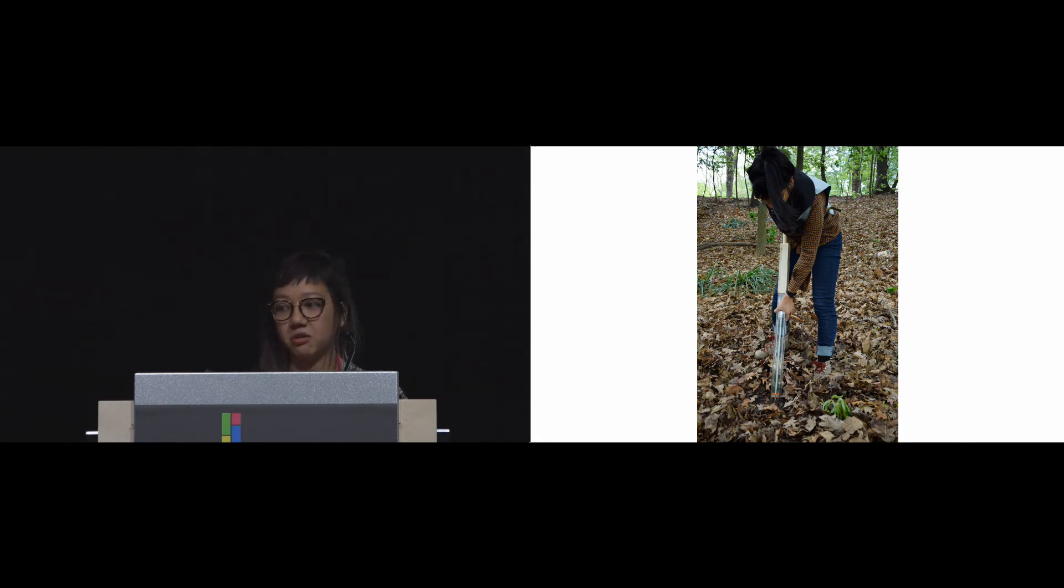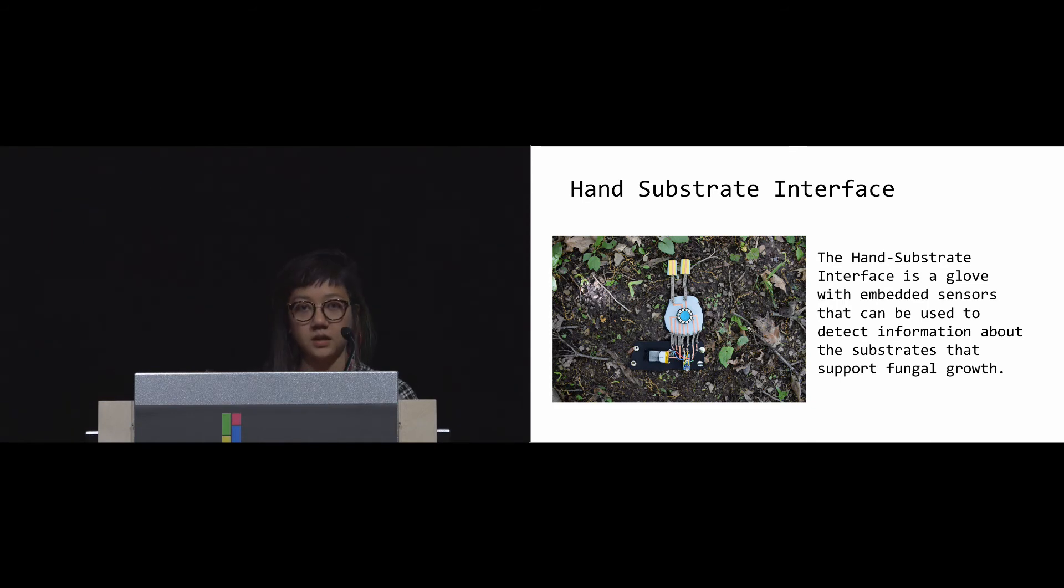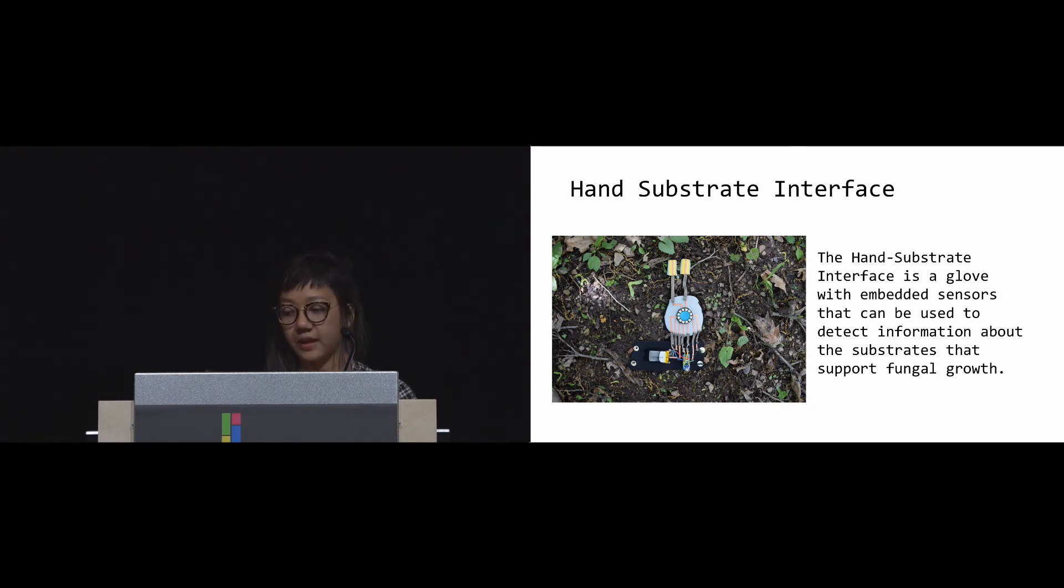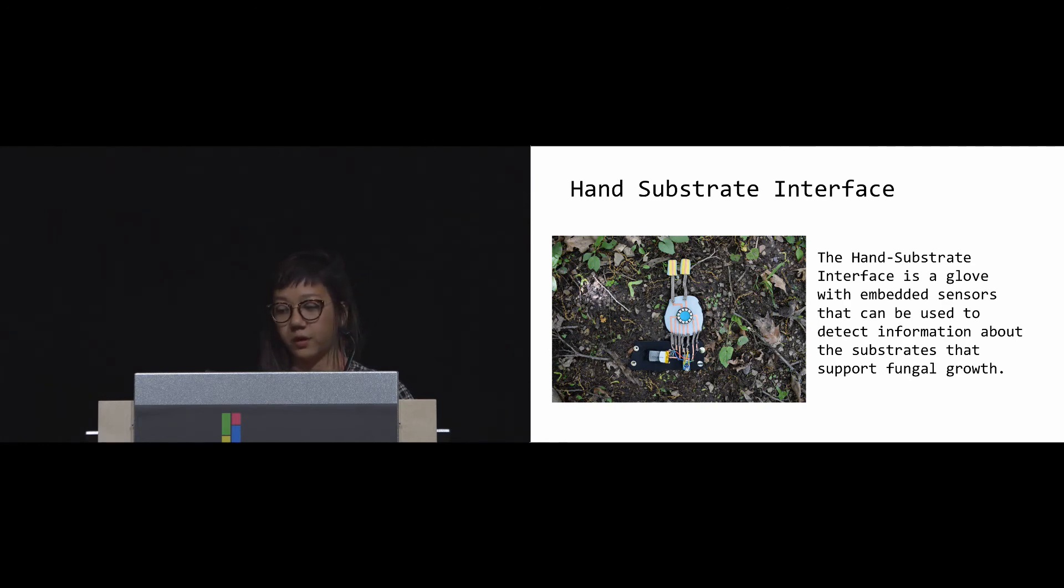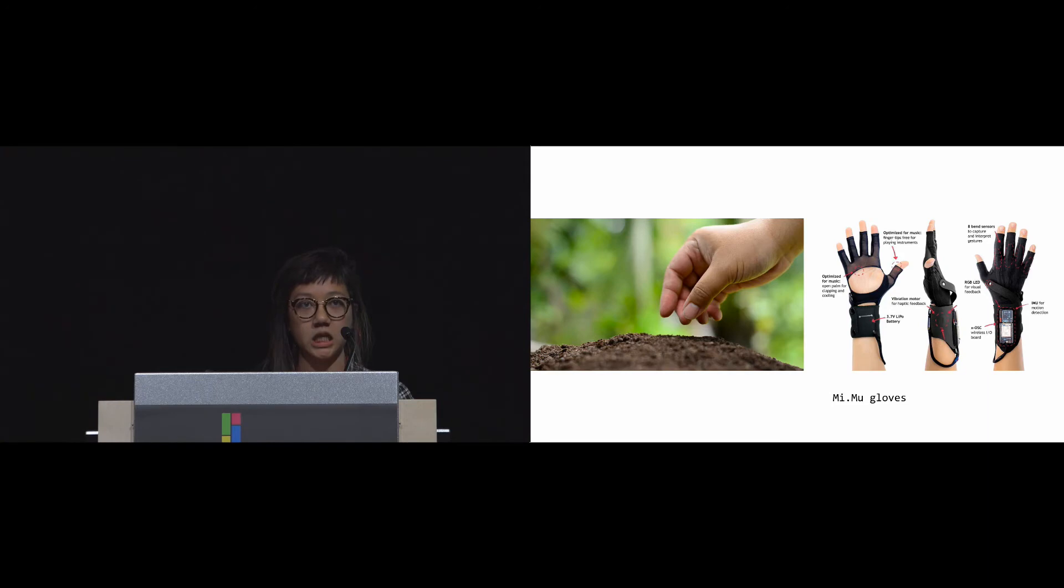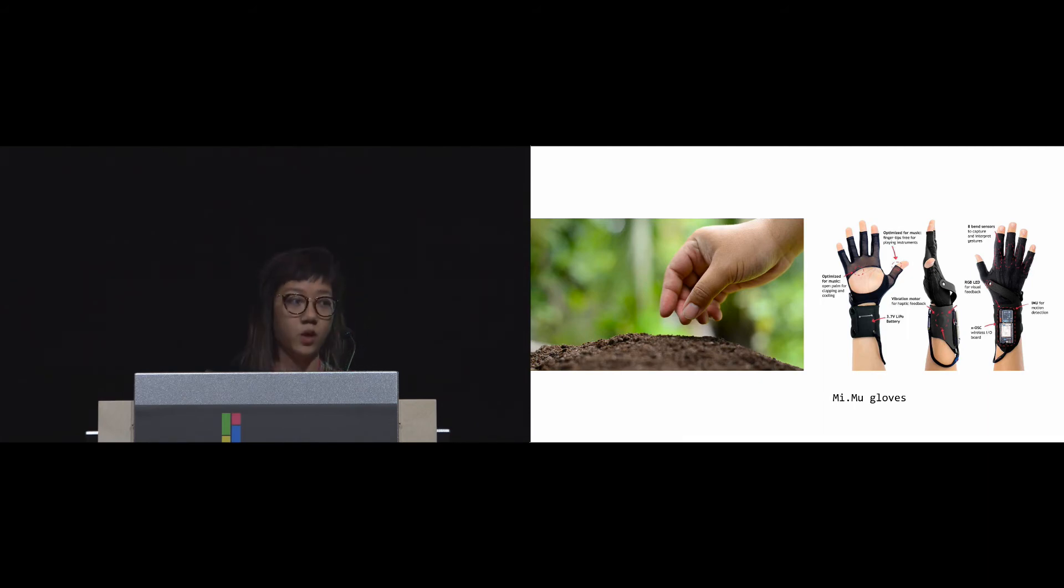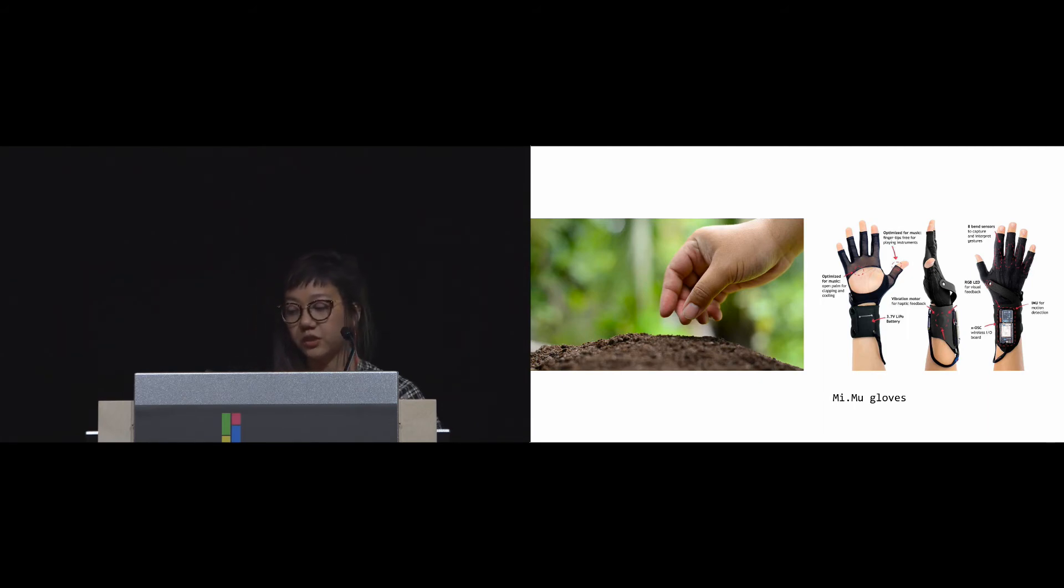Finally, our third provocation is the Hand Substrate Interface, a glove with embedded sensors that can be used to detect information about the substrate to support fungal growth. Here we're drawing from the idea that farmers and gardeners use their hands as a way to gather information about the environment. We're also inspired by work in data gloves that are built for digital interfaces specifically for the hand, such as the MiMu gloves for live audio-visual control.